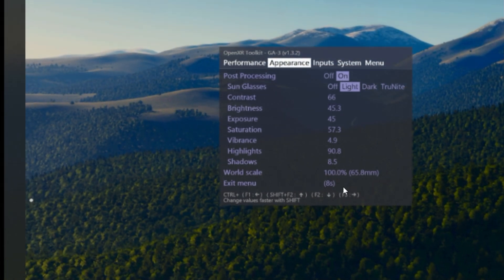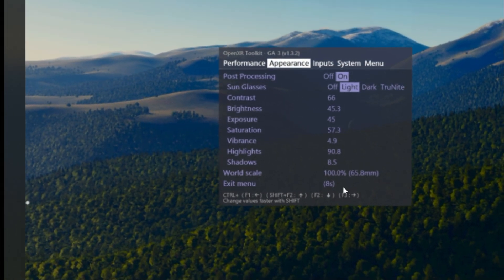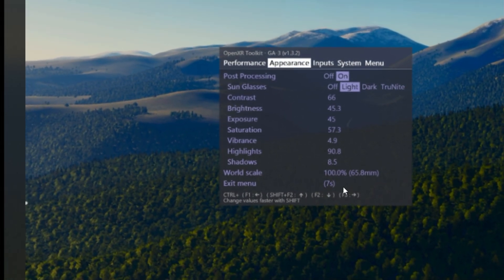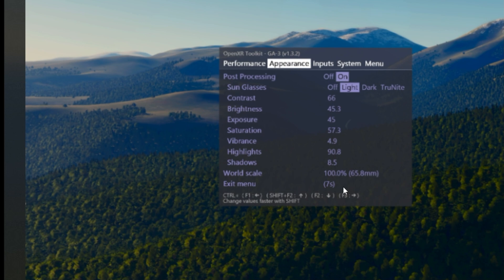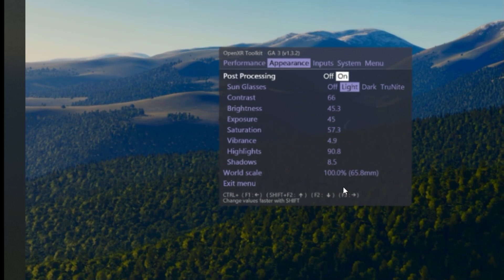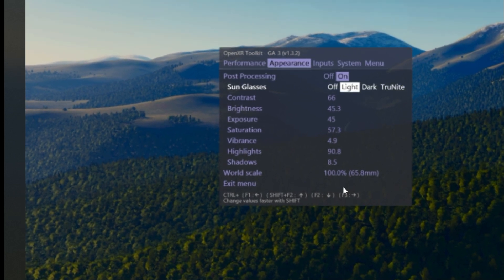Again, you can only see OpenXR Toolkit in your VR helmet, keep that in mind. So this is actually captured from my VR helmet.